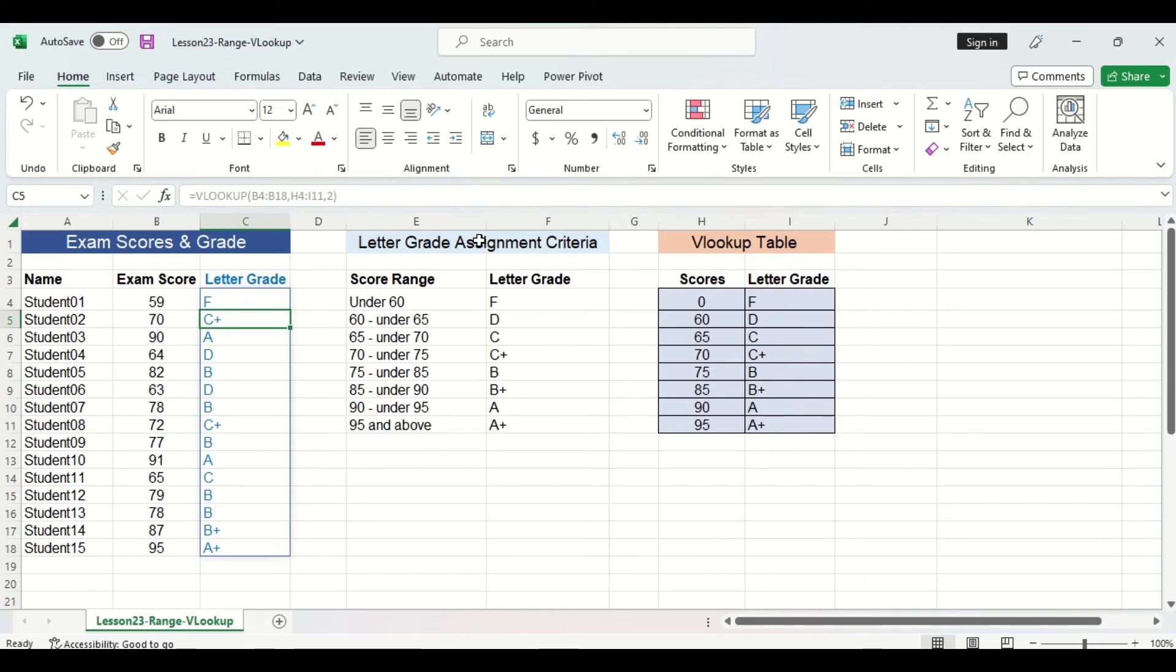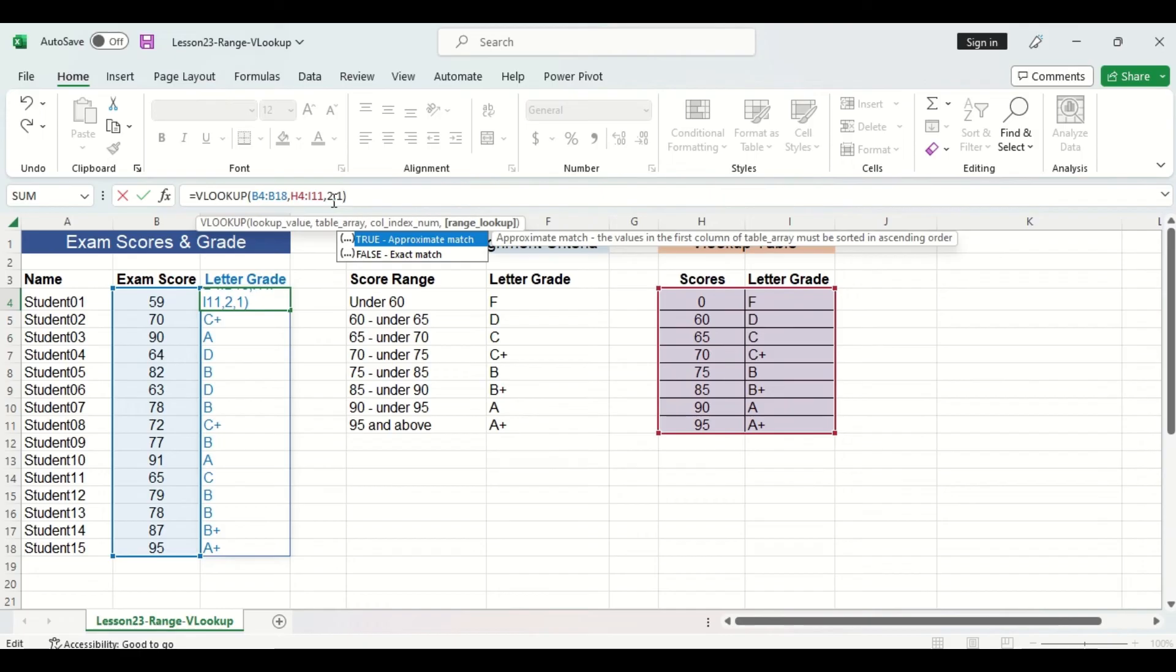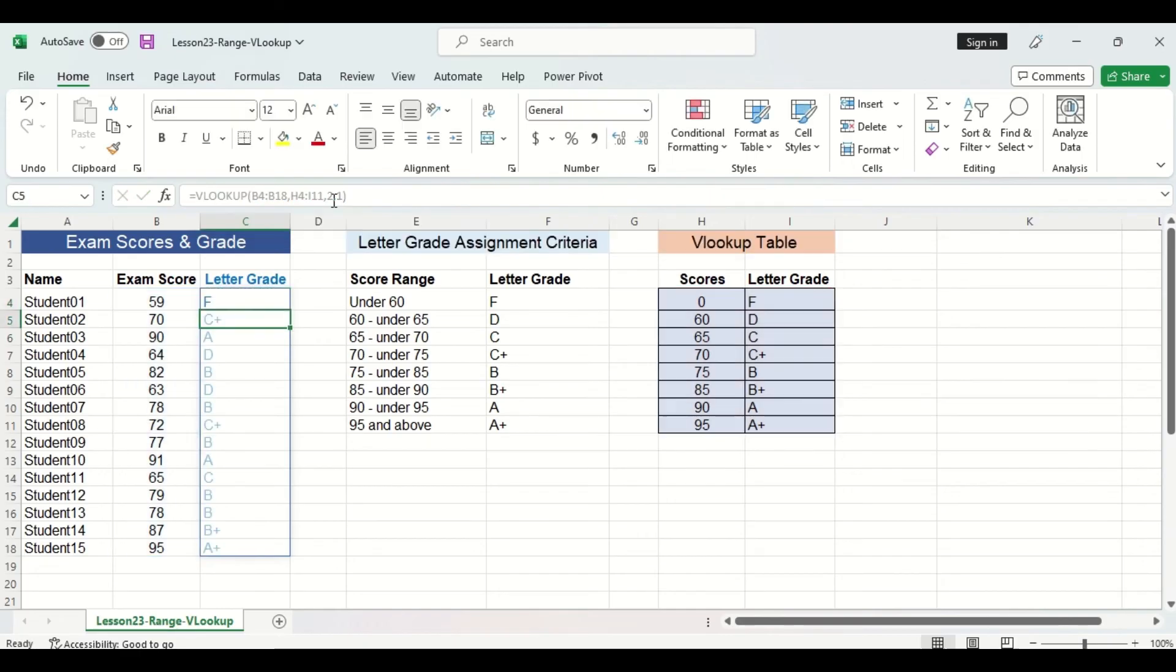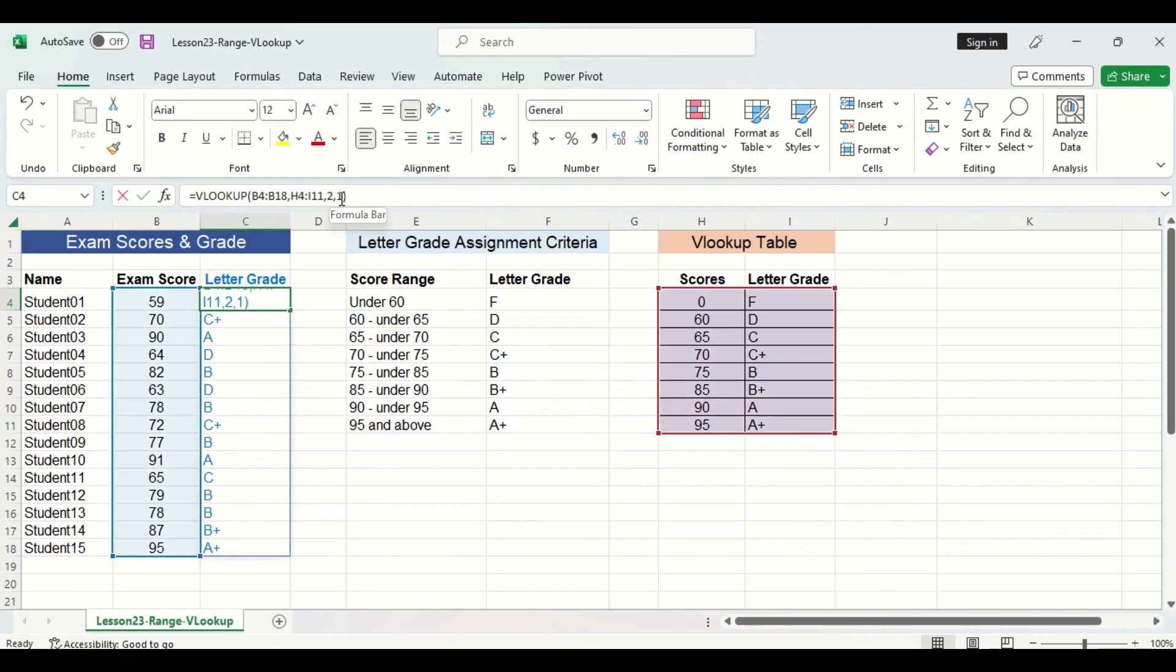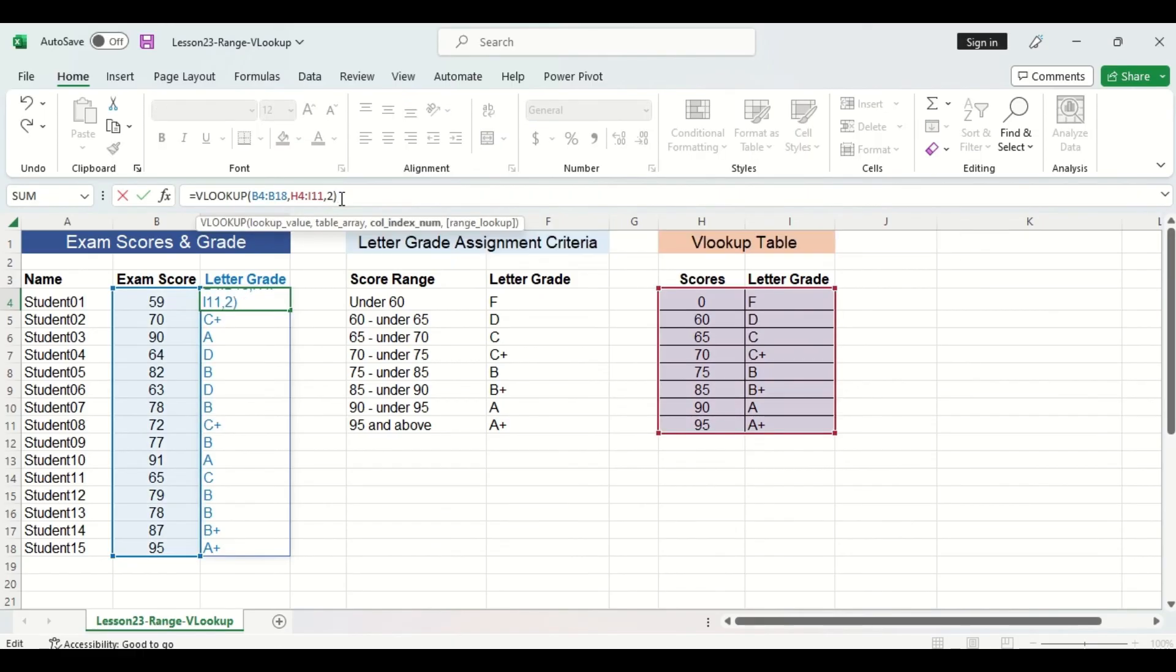Now one important thing to note is that Excel sees one as equal to true. So if I go back to my first cell here, I can always use a one to represent true as my fourth argument. So when I press enter, again, all my letter grades stay the same. But in this case, we don't even have to include that fourth and final argument because Excel will always assume either one or true because they are equal.